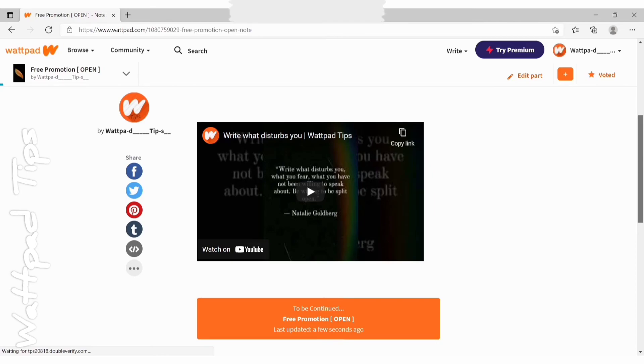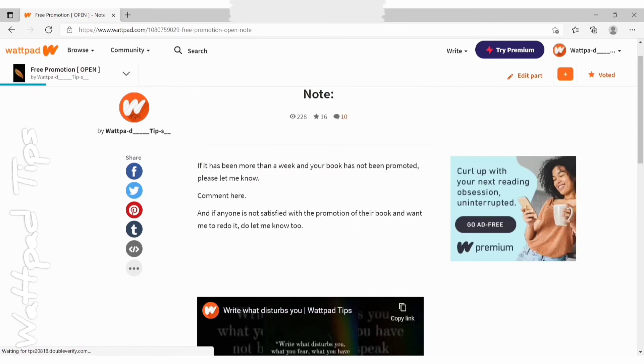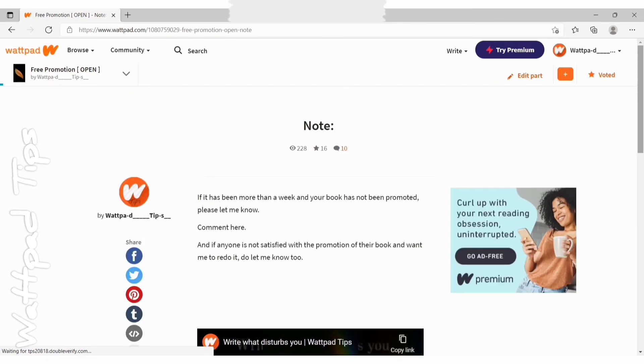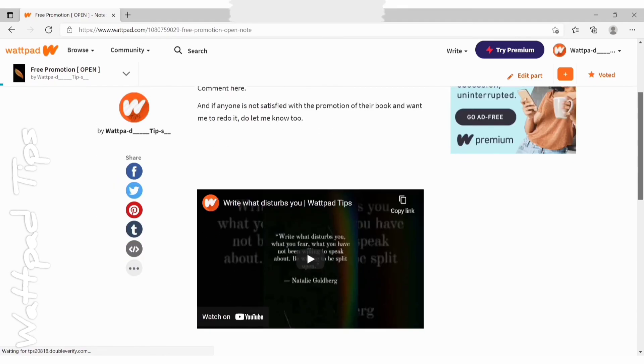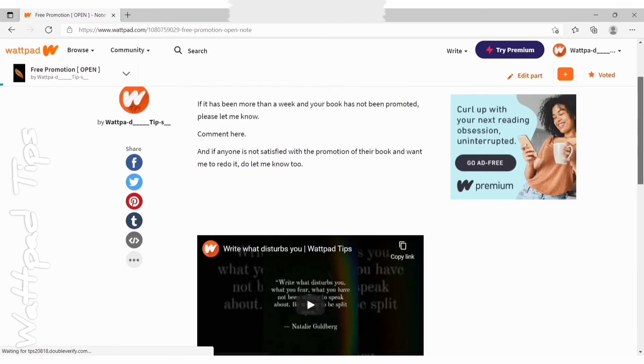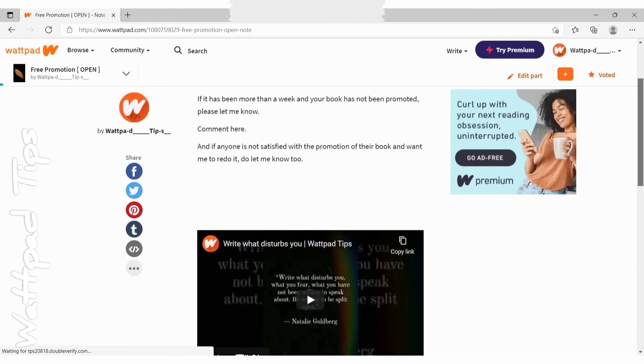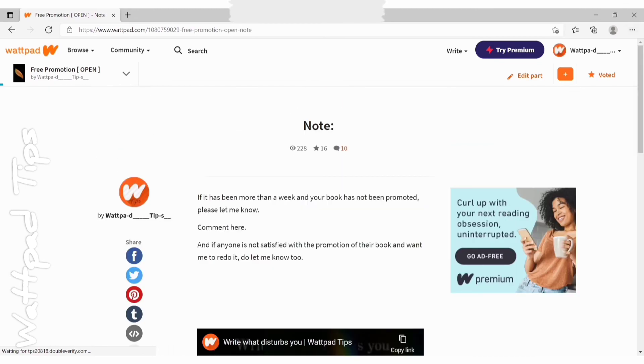You can even add it in the middle. Just you need to click on the left hand side and then select the video or photo icon and then select what you want. So this is how you add inline media in your Wattpad story from laptop or desktop.